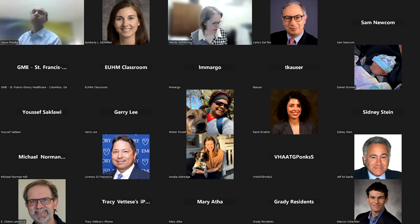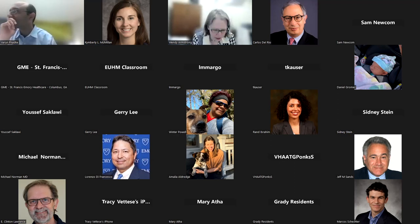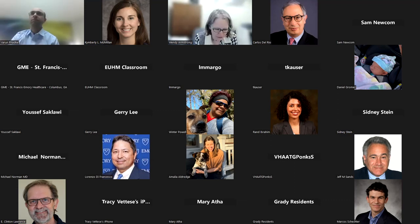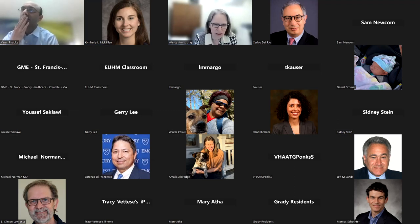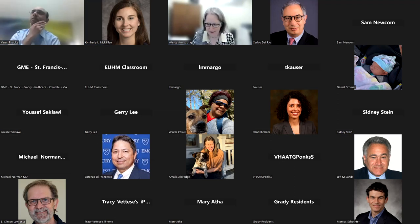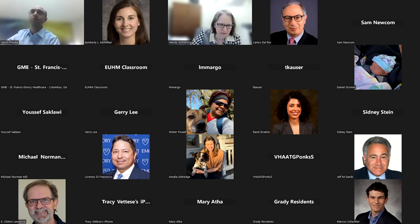Welcome to the Department of Medicine Grand Rounds this April 11th. I am delighted to have the opportunity to introduce my colleague, Dr. Varun Fadke. Dr. Fadke is an Associate Professor of Medicine in the Division of Infectious Disease at Emory, but importantly, he is also the Assistant Vice Chair of Education for Clinical Reasoning in the Department of Medicine, and it is for that reason that I wanted to invite him to give this talk today.